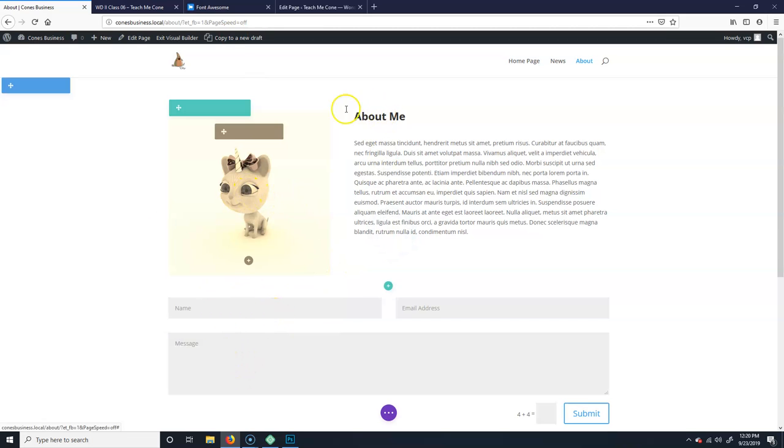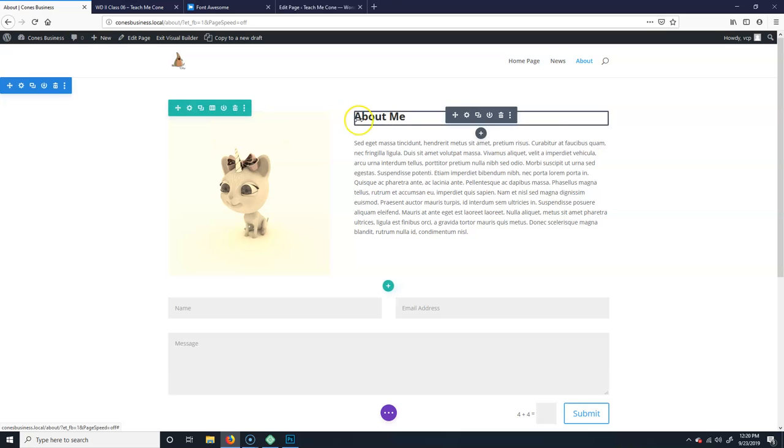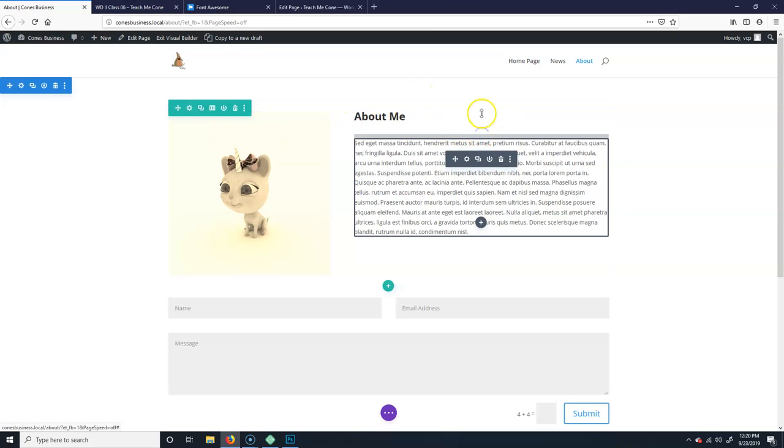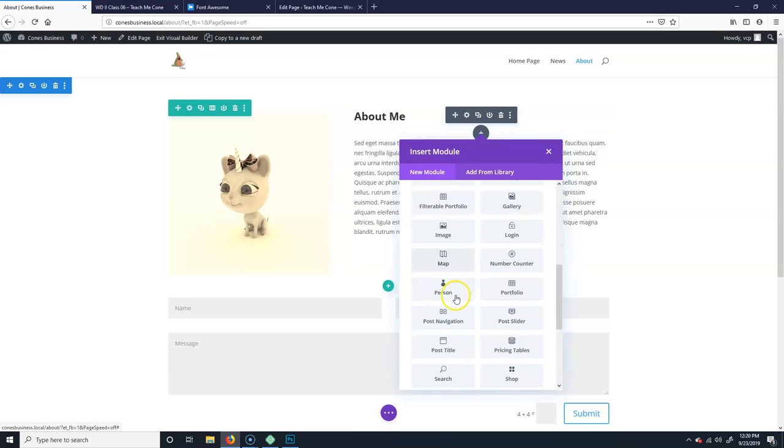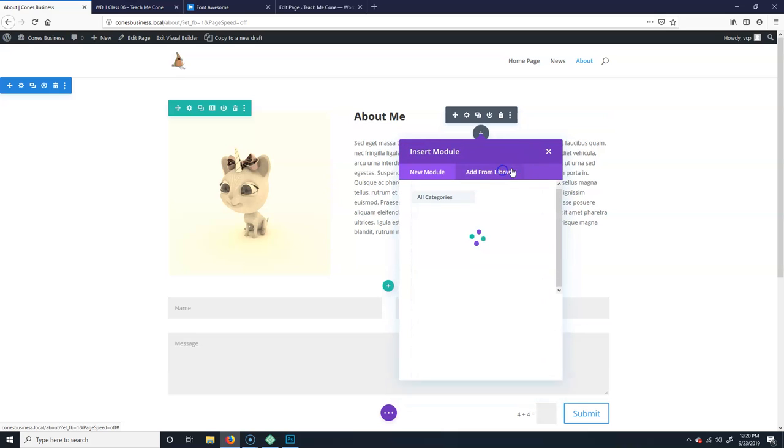Then if I want to put in another... come on, if I want to put in another element, I could say, oh, add from library.